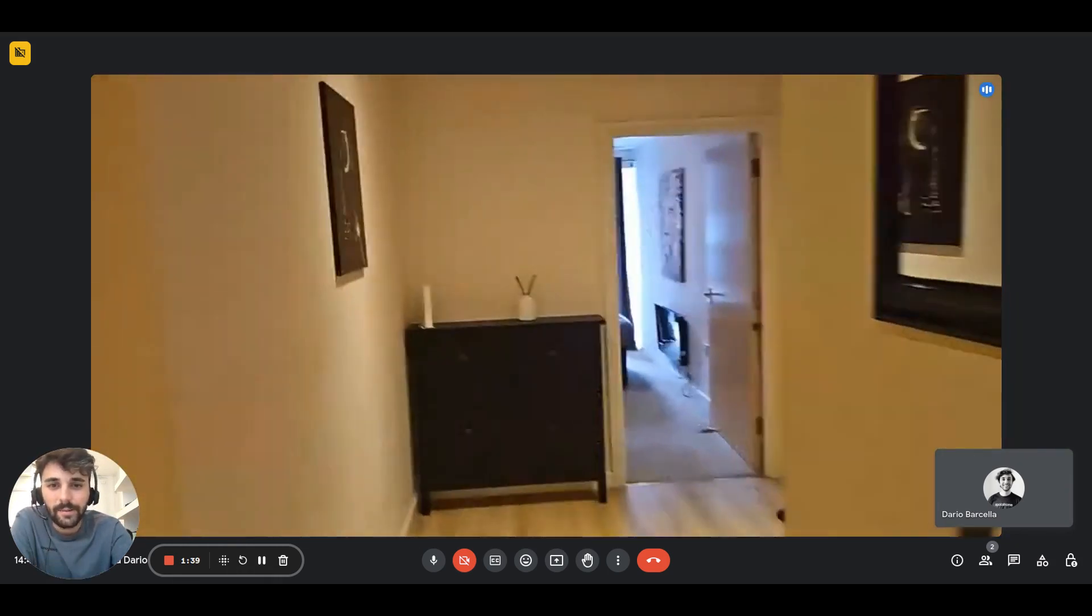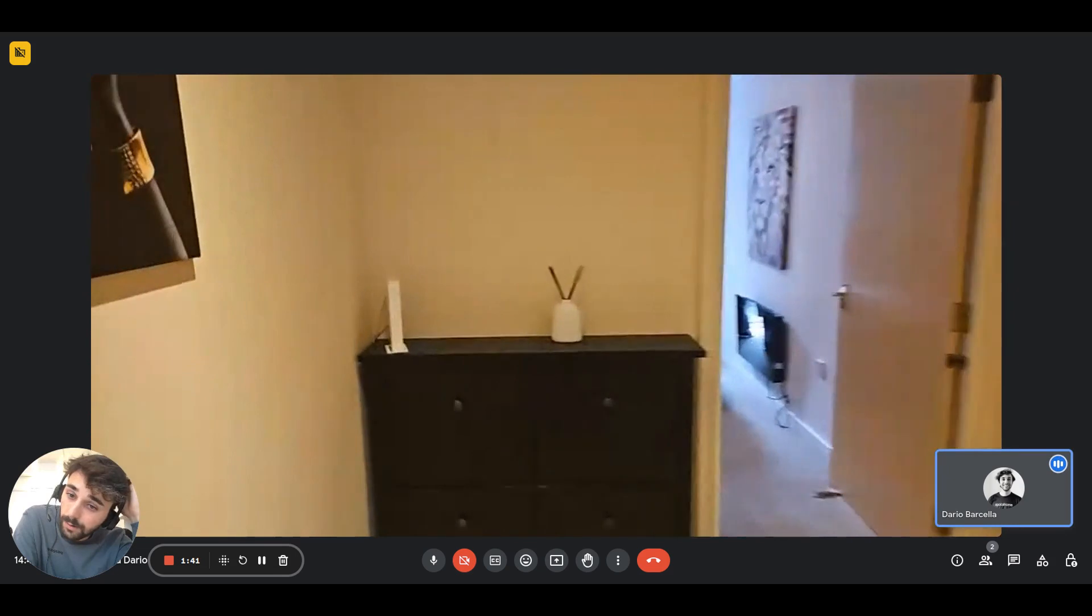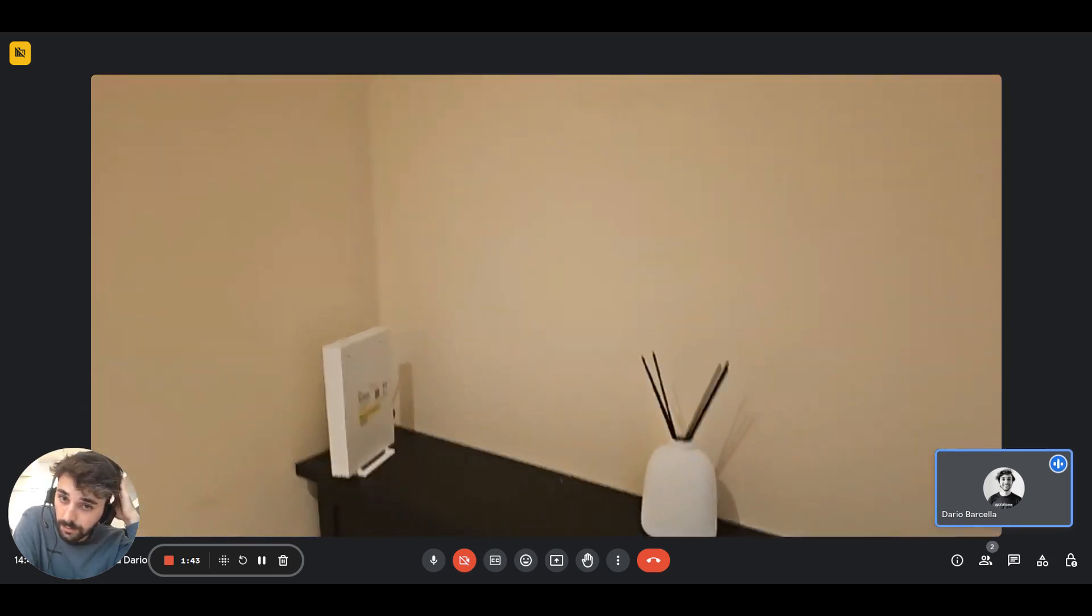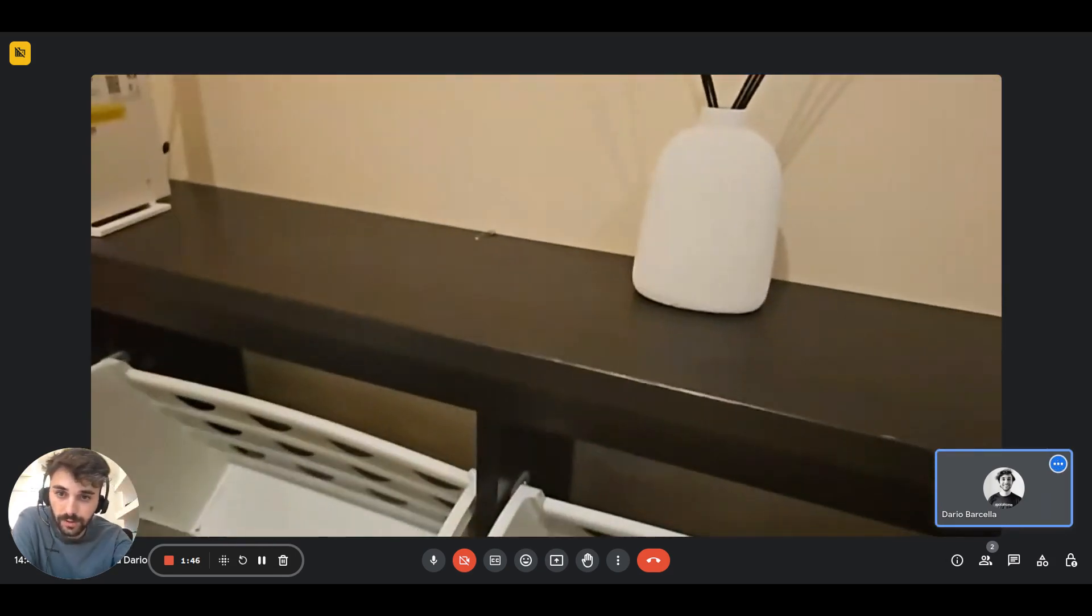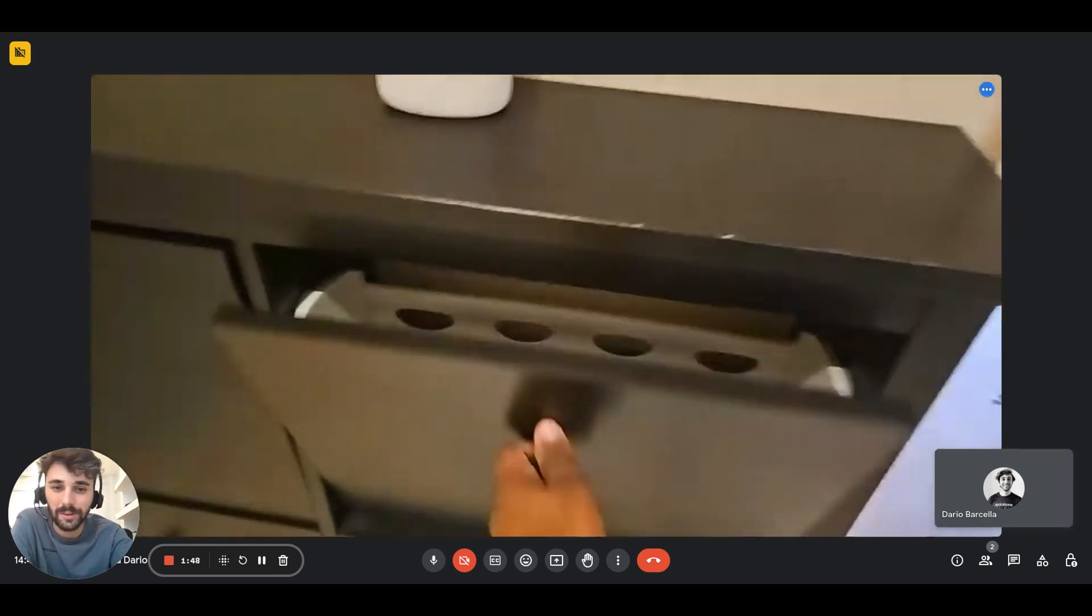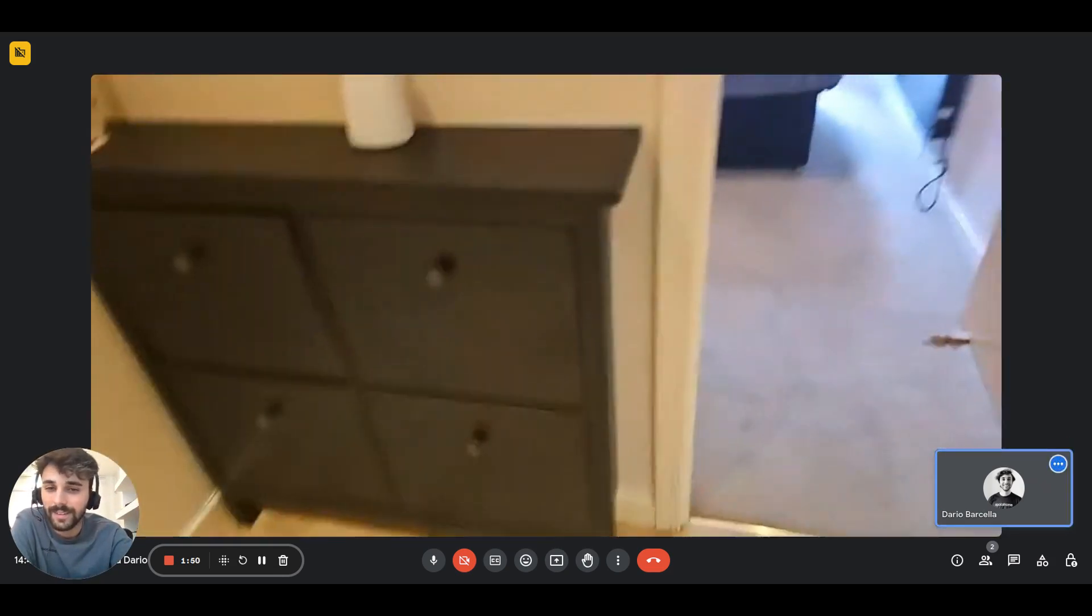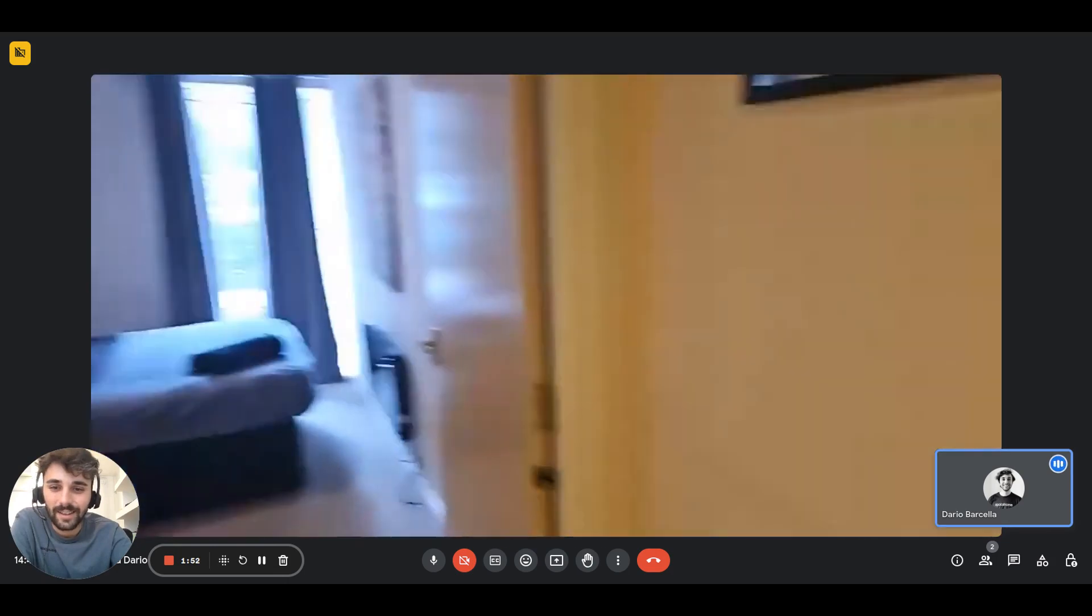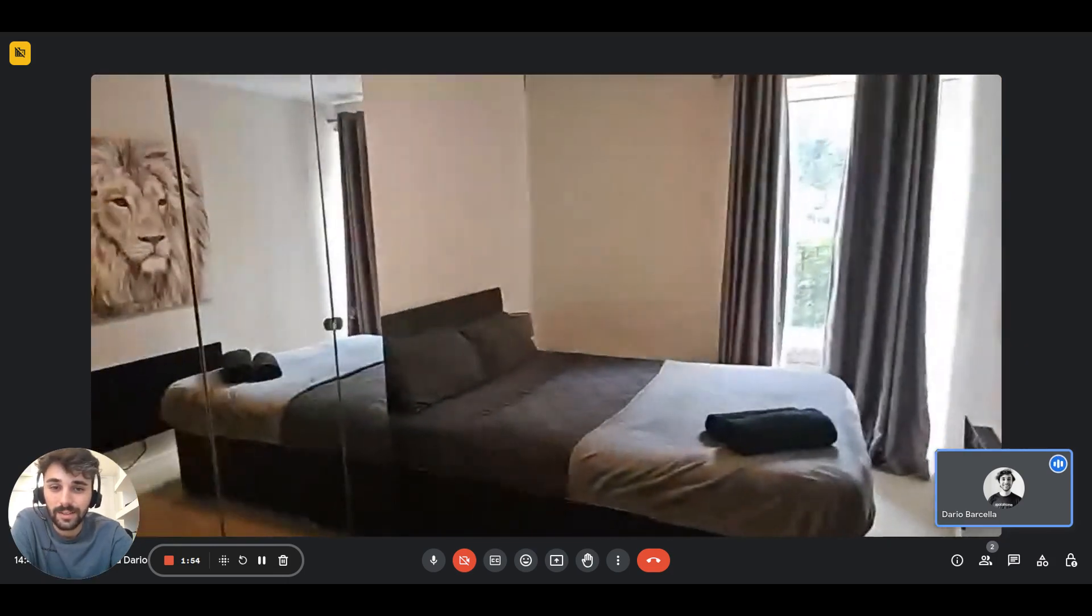Here we have a cupboard. We have four cupboards you can use as storage. There you go, that's what they're made for.